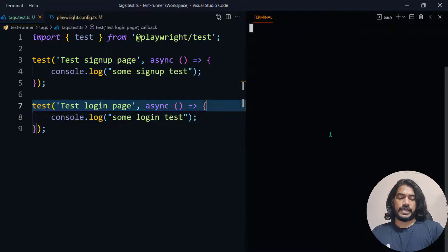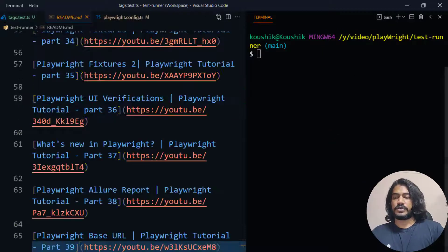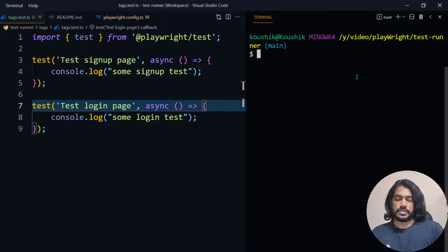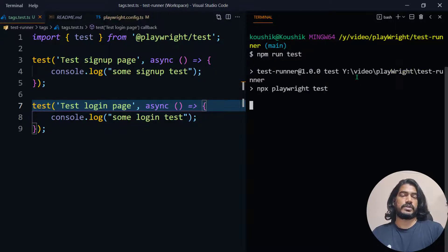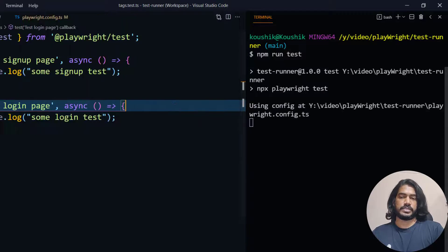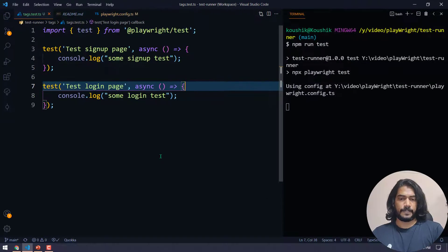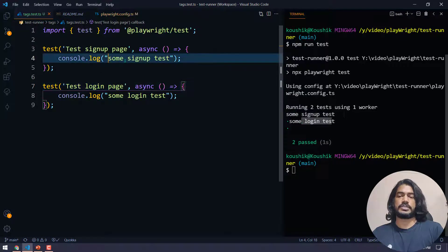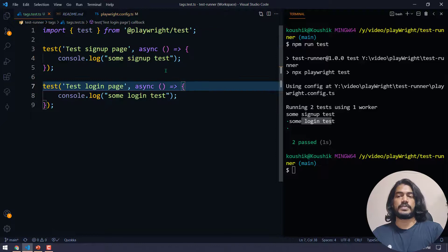I'll bring up my terminal. In our playwright.config.ts file we have already given the testMatch. Now I'm going to run 'npm run test' — without any conditions it's going to run both tests. Here you can see it says 'running 2 tests', and the console logs show the sign up test and the login test.